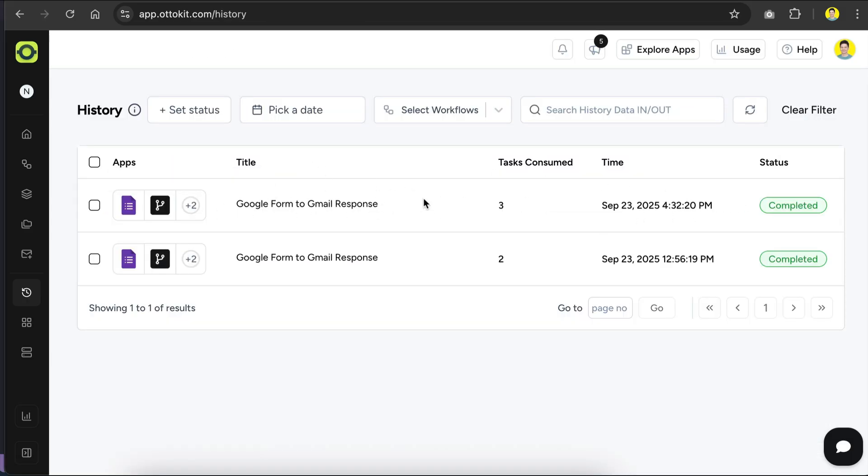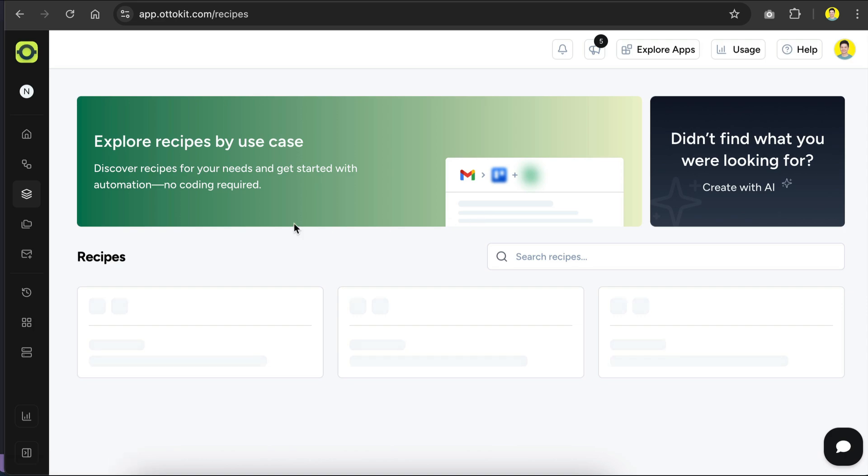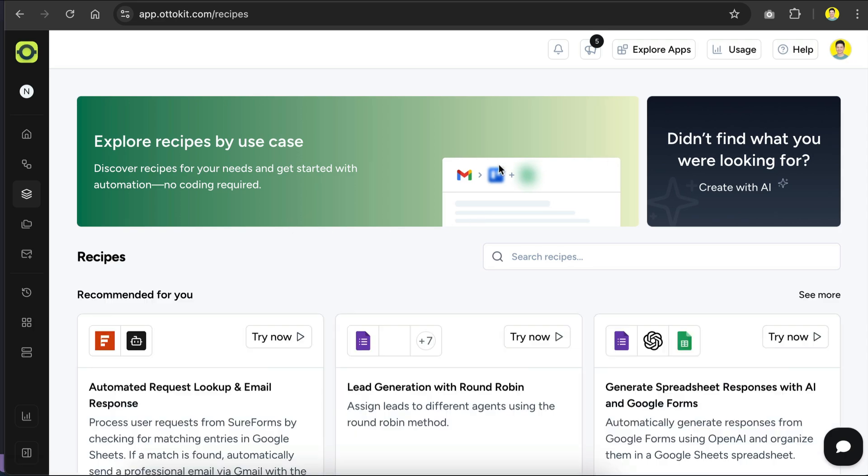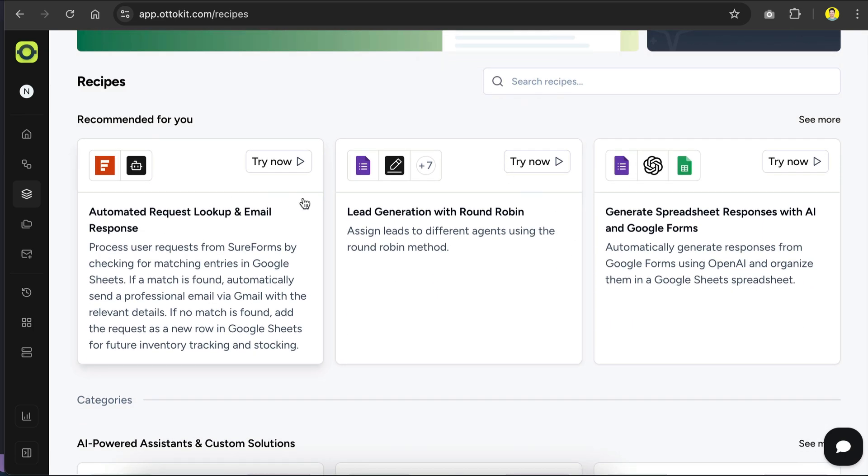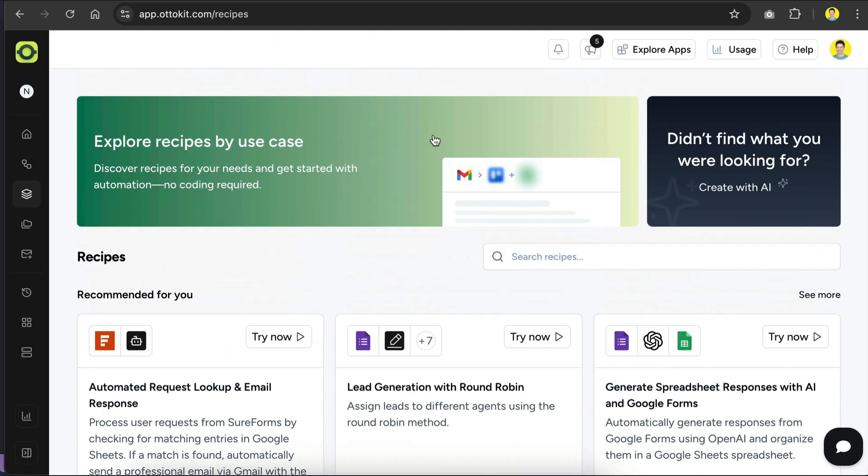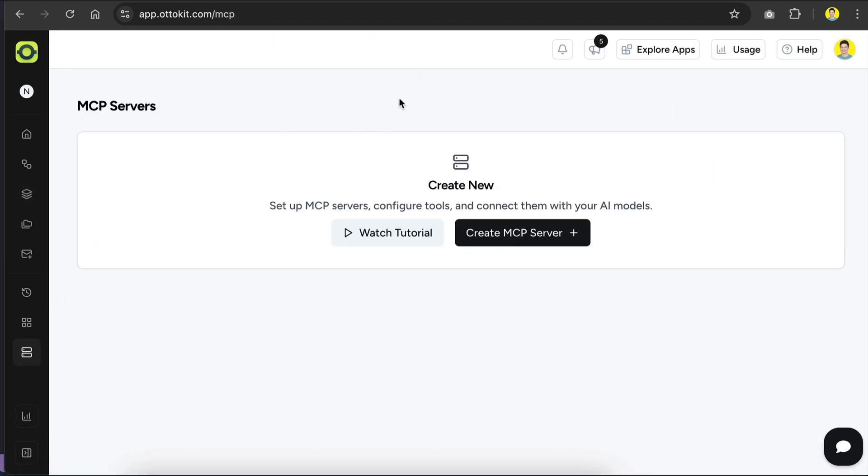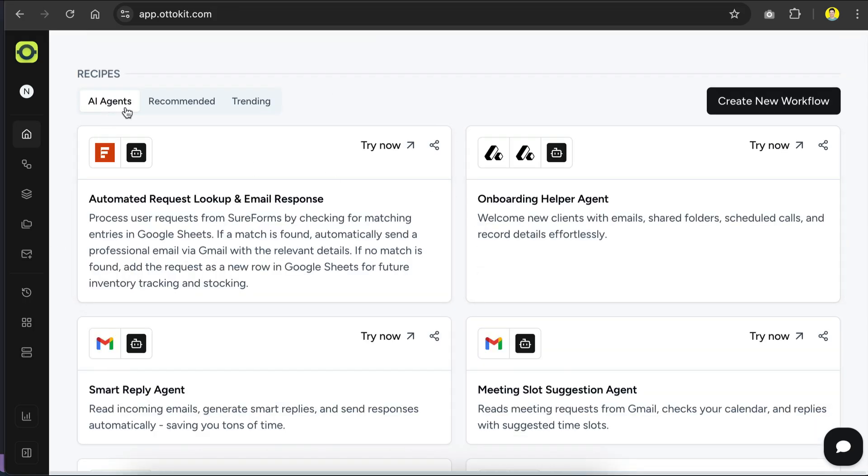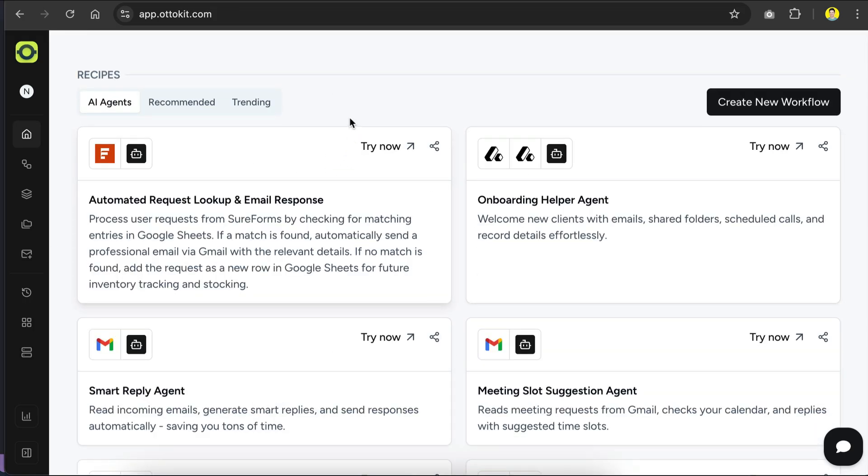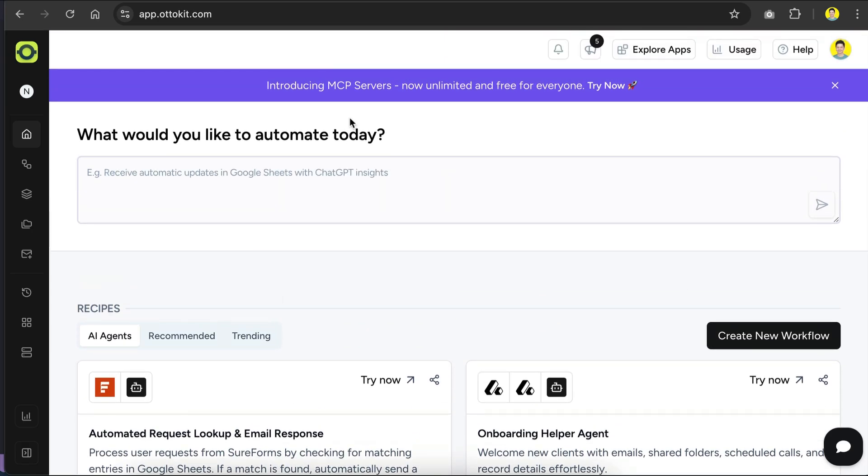In just a few minutes, we've built an automation that connects three different apps, Google Forms, Gemini AI, and Gmail, to send a personalized reply to anyone who fills out the feedback form. This kind of setup is really helpful because it saves time and takes the pain out of repetitive tasks. And this is just scratching the surface of what AutoKit can do. You can check out the recipes here to get inspiration for what's possible, and you can also bring in things like MCP or Model Context Protocol to make your automation even more powerful. And if you want to take things further, you can add AI agents into your workflow so they're smart enough to handle complex tasks.